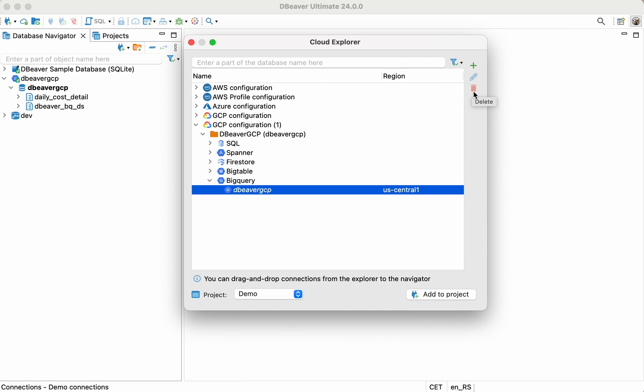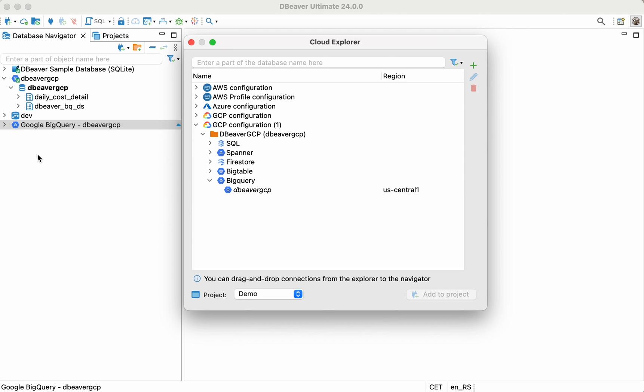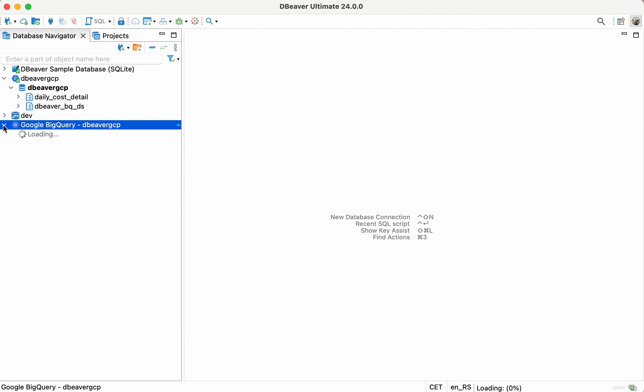All that's left for you to do is to drag and drop your database from the list in Cloud Explorer to the database navigator. You may notice that it will be marked with a small cloud icon.